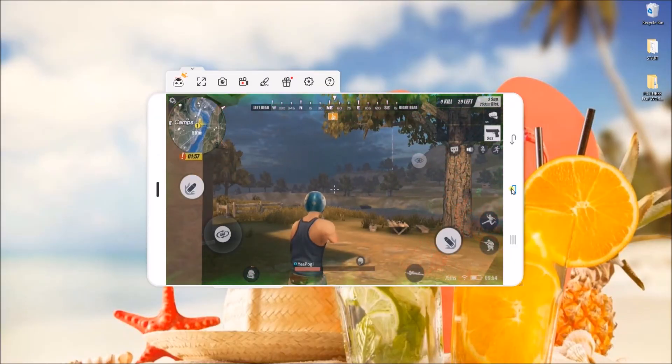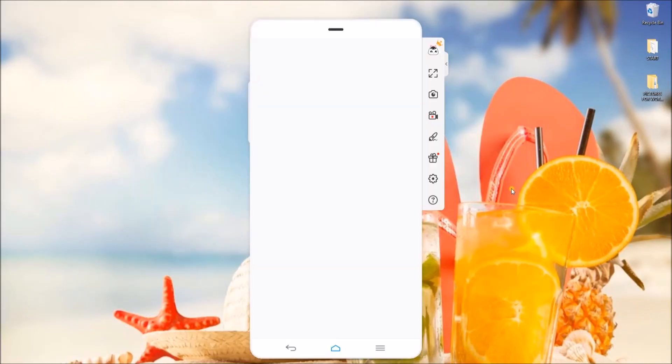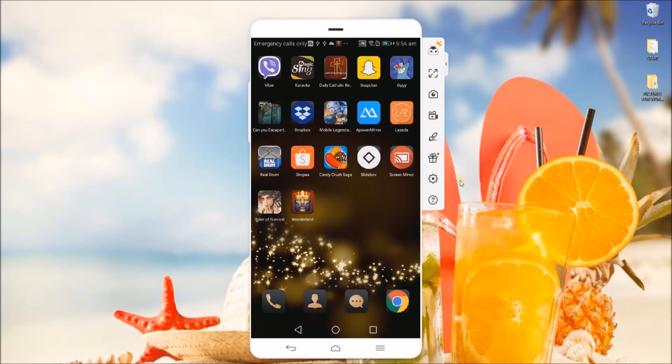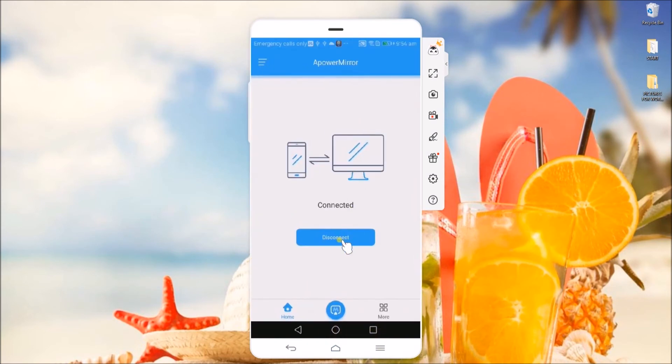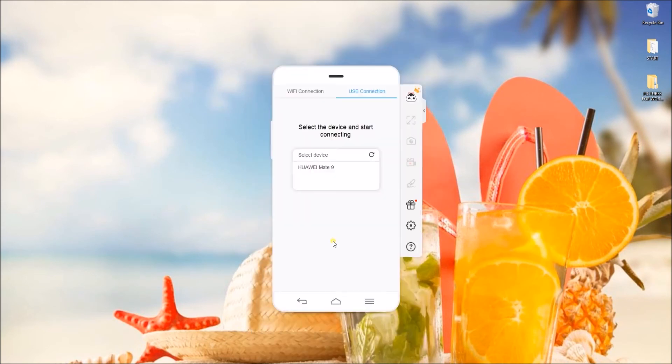If you want to stop the mirroring process, simply go to the APowerMirror app and then click on Disconnect.